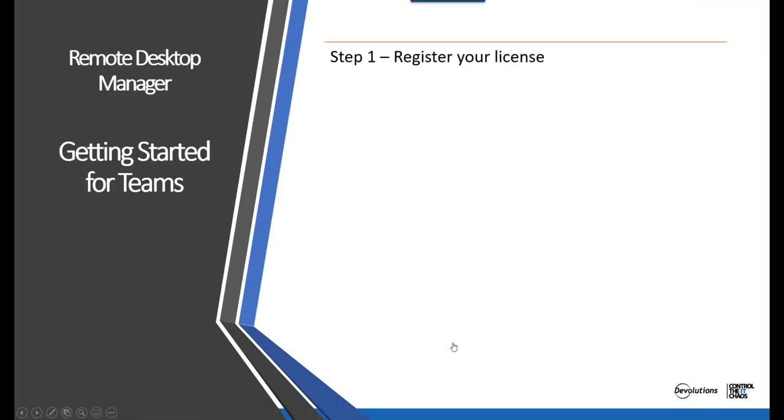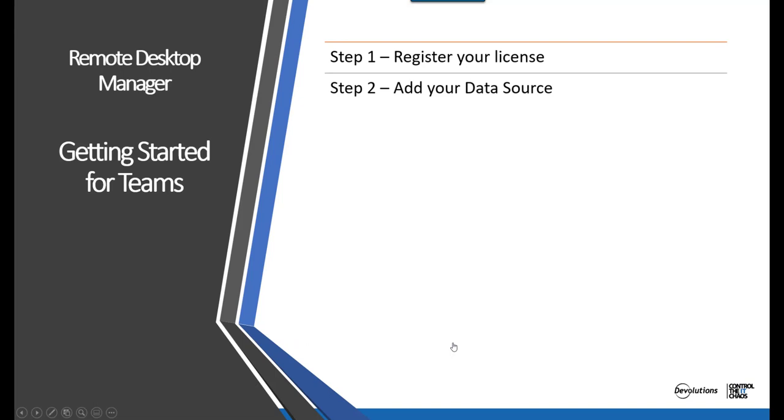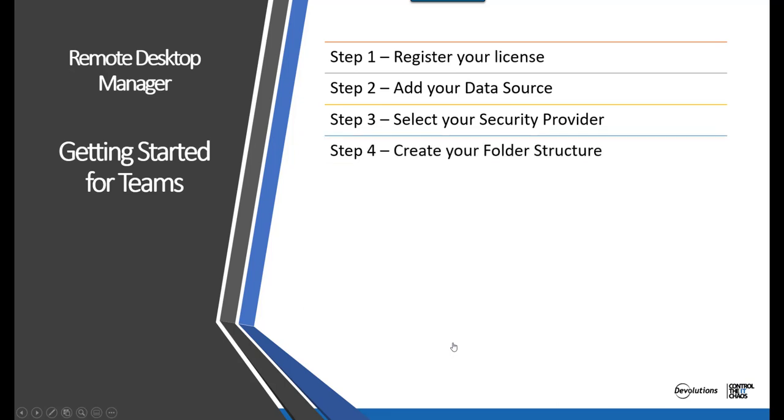Step 1 will be how to register your Remote Desktop Manager license. Step 2, add your data source for Teams. Step 3, select your security provider. Step 4, create your folder structure.